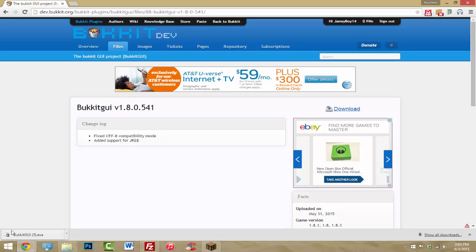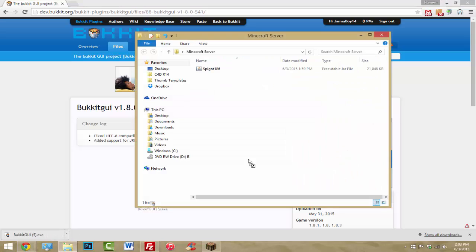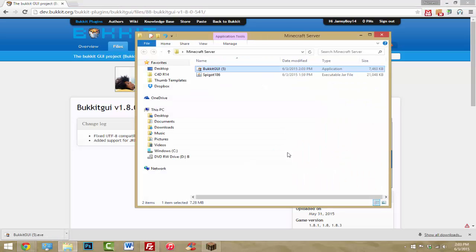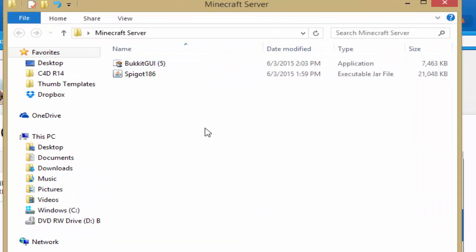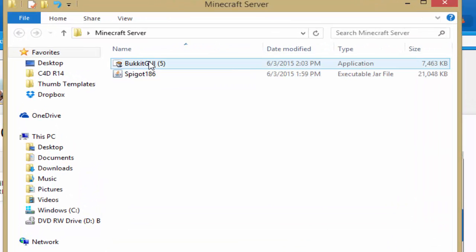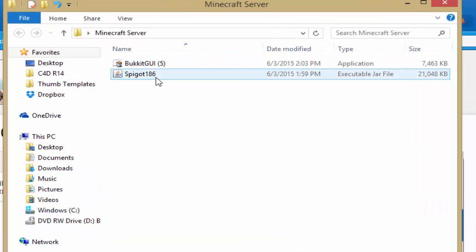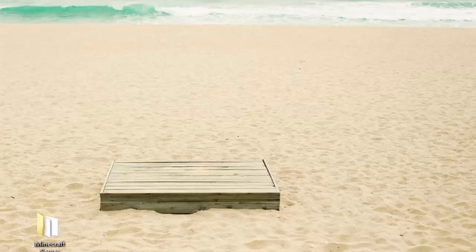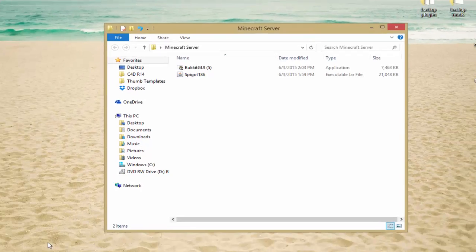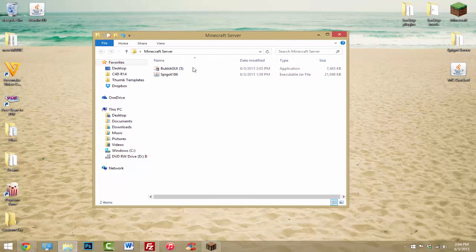We're going to drag the BukkitGUI .exe into our new Minecraft server folder. So now we have the Spigot .jar and the BukkitGUI application together in the folder.